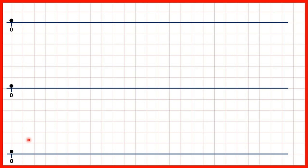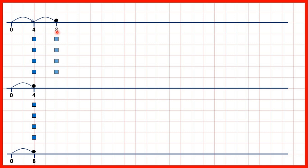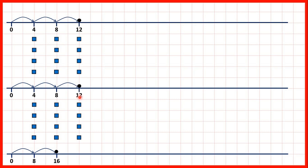If we double the 4x table, we get the 8x table. To show that, on these top two number lines we can show our 4x table, and then write out our 8x table on the bottom number line. So 1 times 4 is 4, but if we show that twice, we get 1 times 8, because we have 8 counters altogether. 2 times 4 is 8, and if we show that twice, we get 16, which is 2 times 8, because we now have 16 counters altogether. 3 times 4 is 12, but if we show that twice, we have 24 counters altogether, and that's why 3 times 8 is 24.